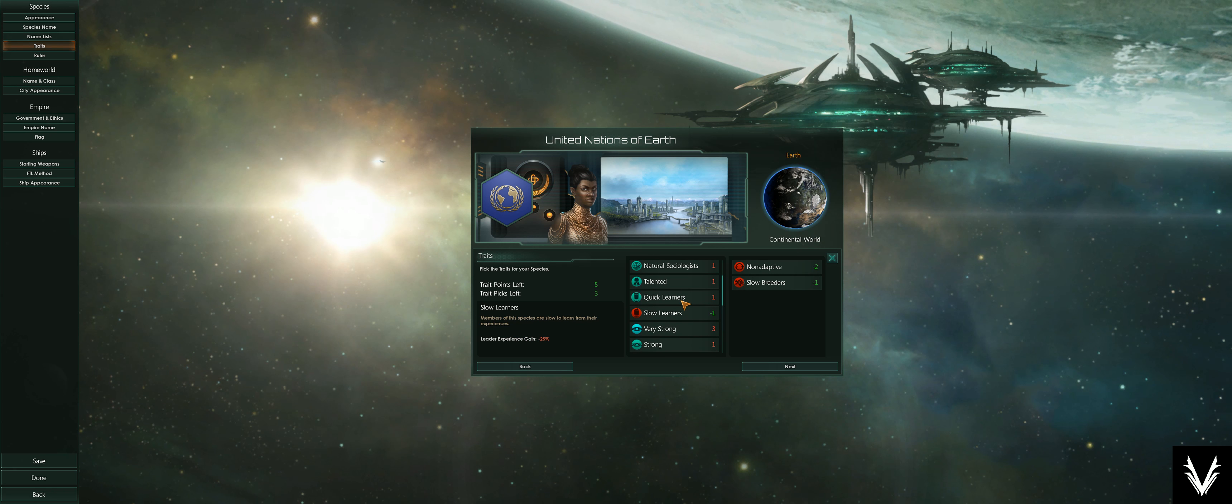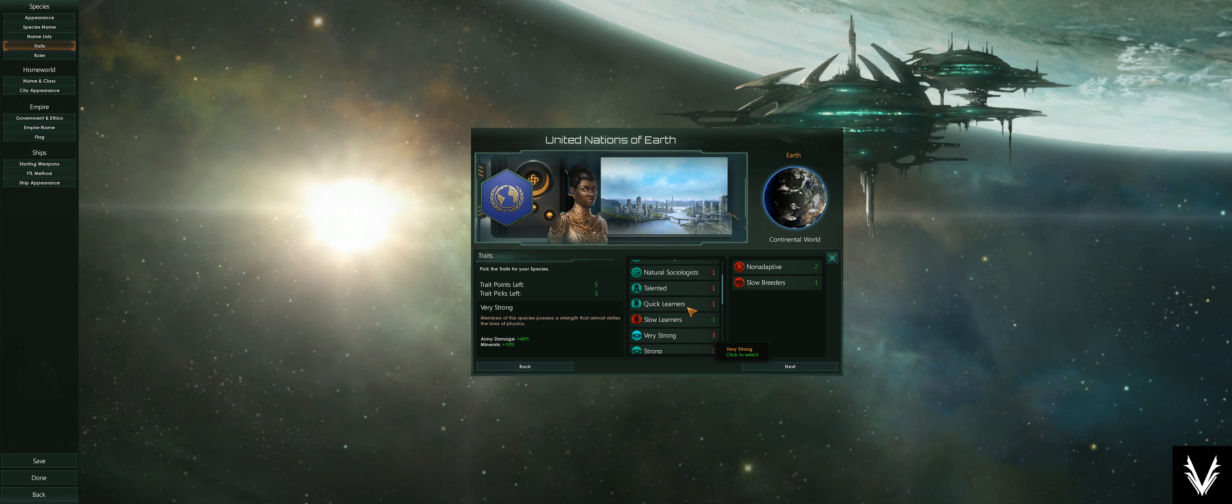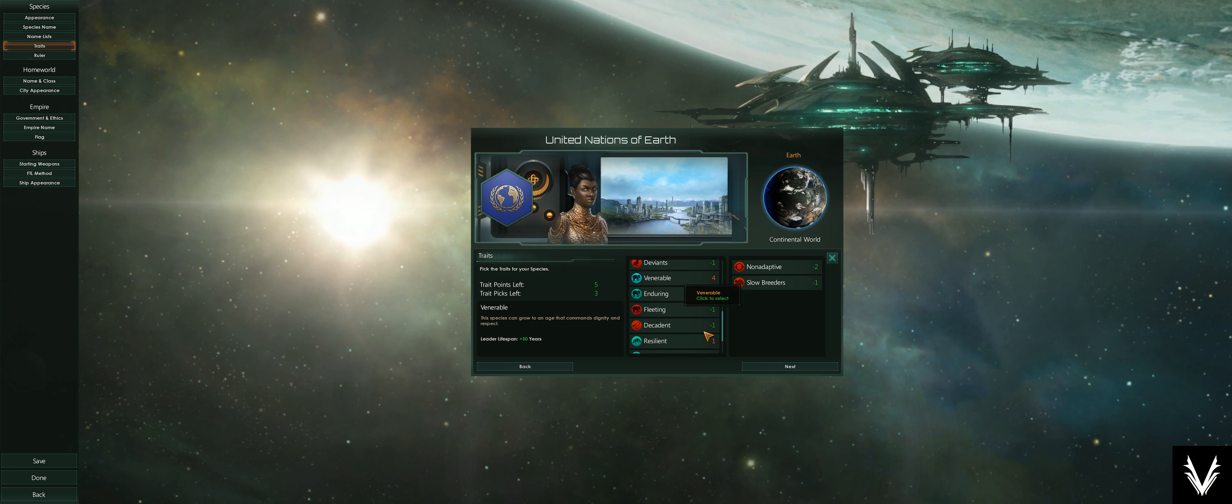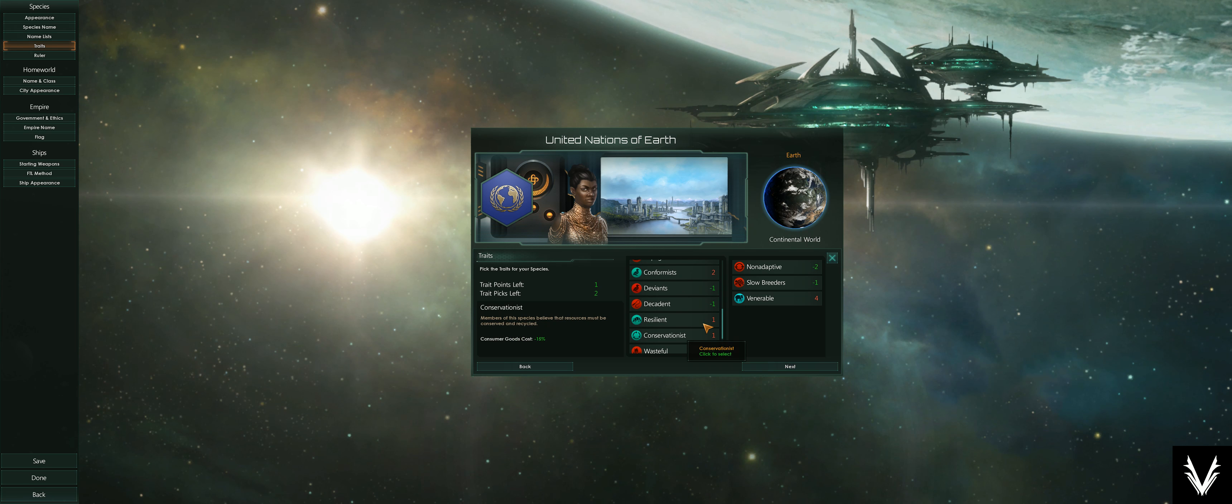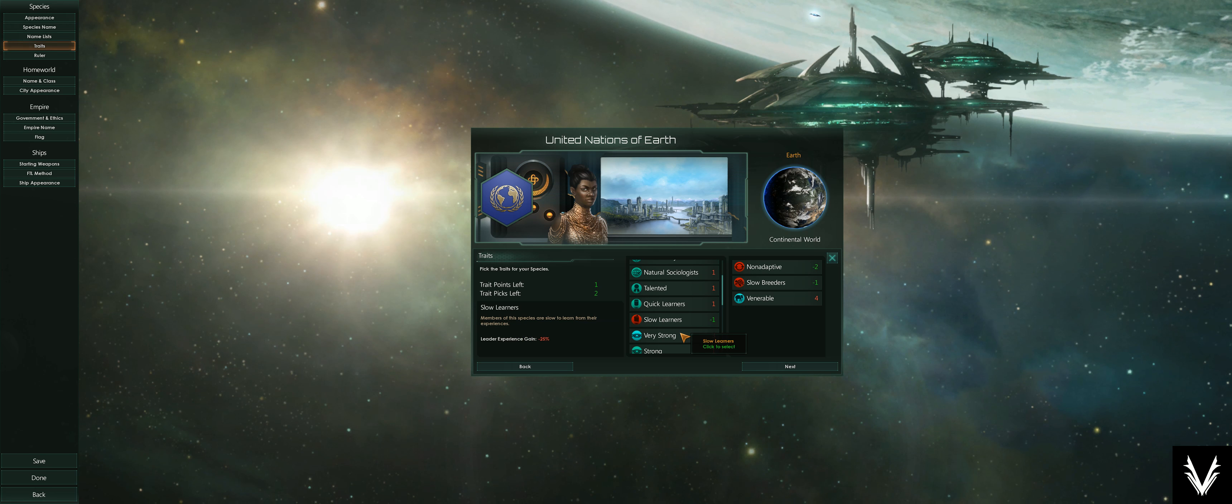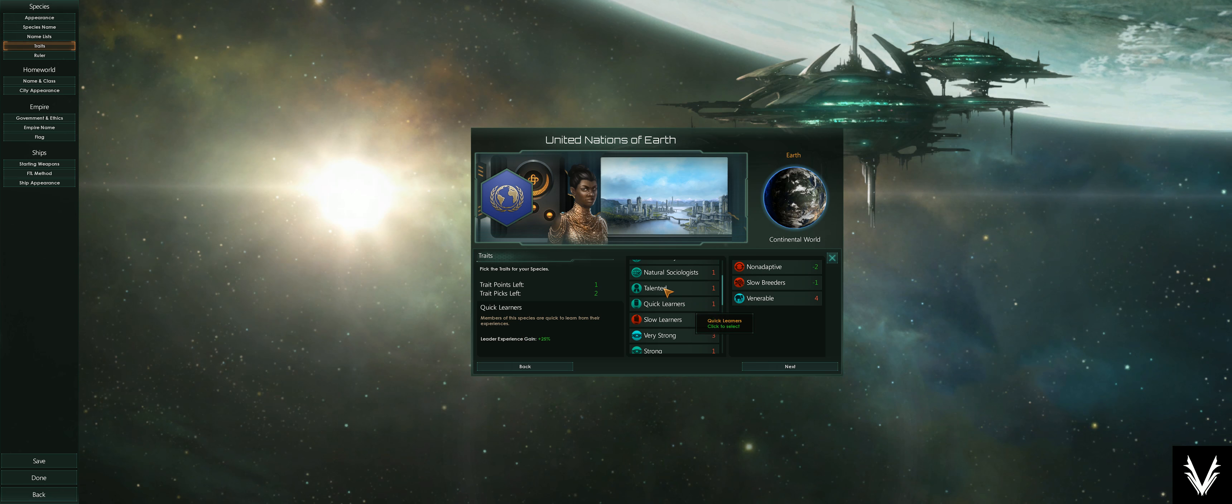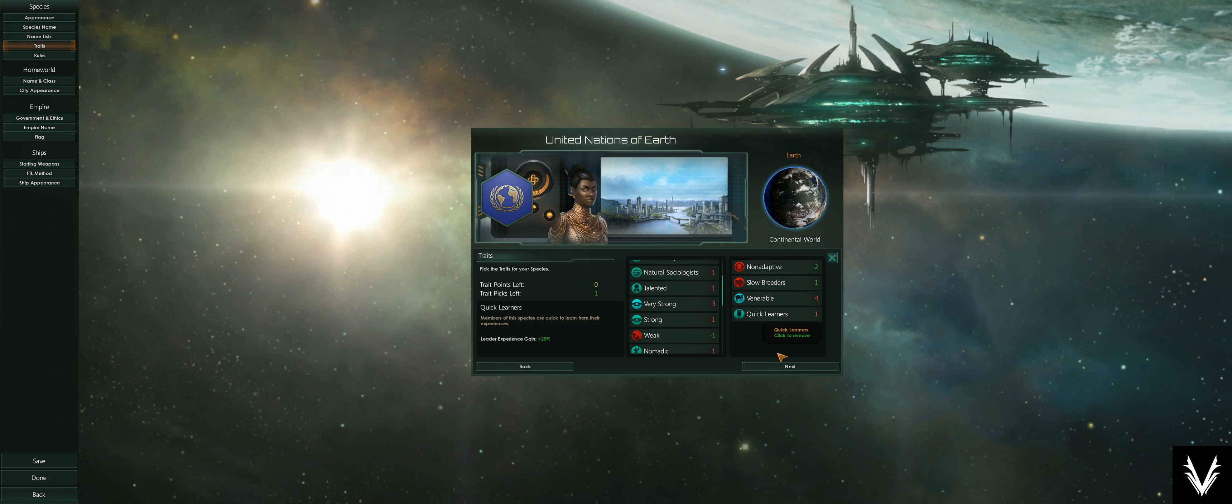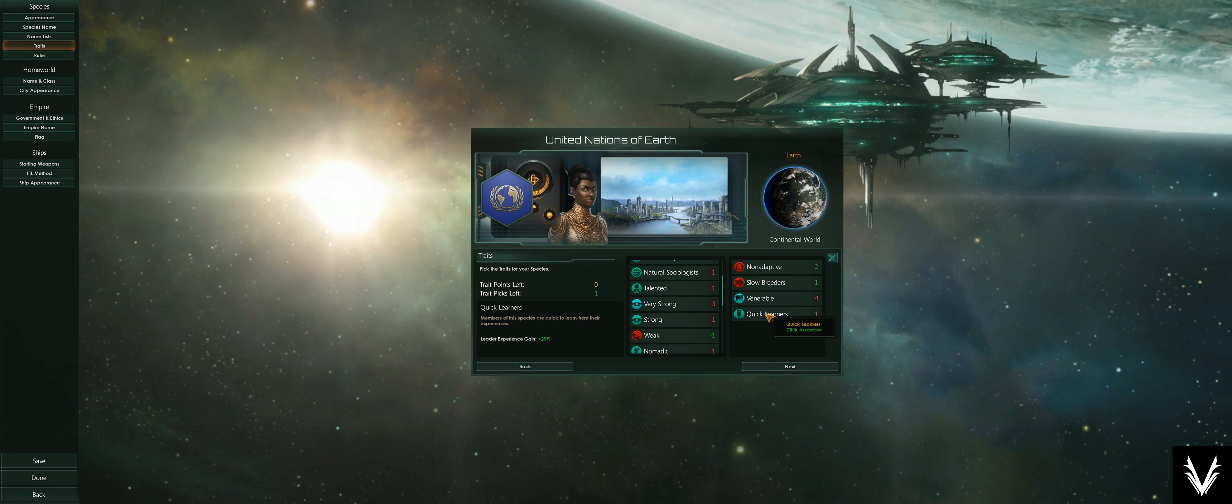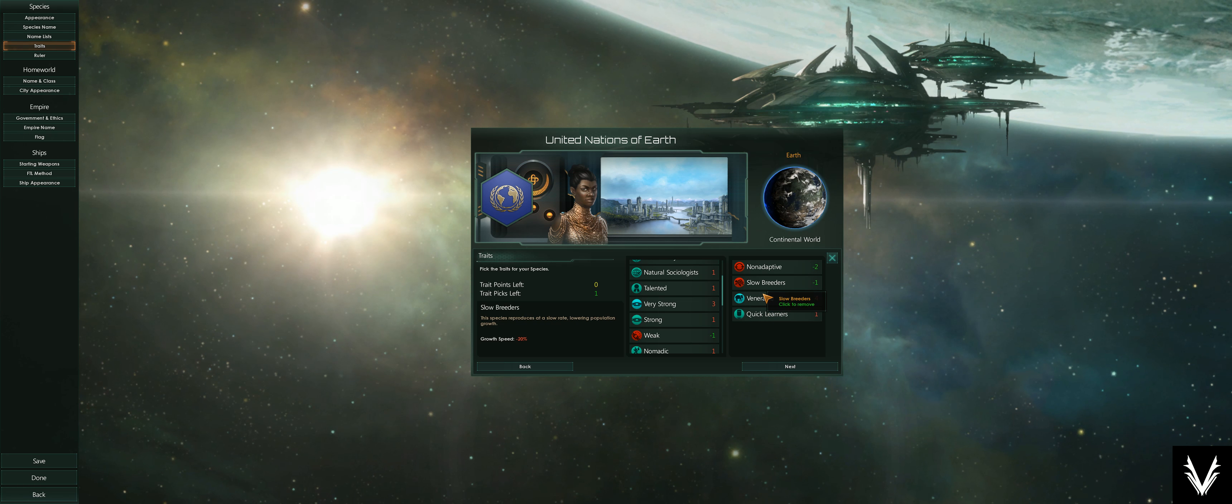So those are the traits, and you can add them up however you like. You can be non-adaptive, slow breeders, but you are also venerable—you live forever—and you are quick learners. So you're going to have a lot of max-level leaders in your society for long periods of time, but your populations will grow slowly and you won't be able to be as adaptive to other planets.